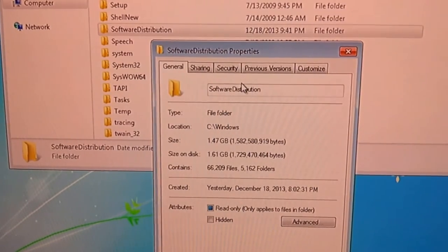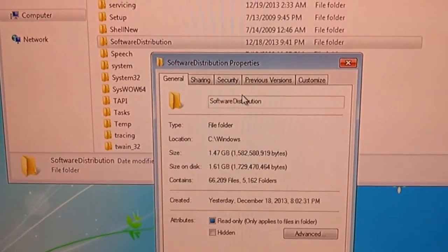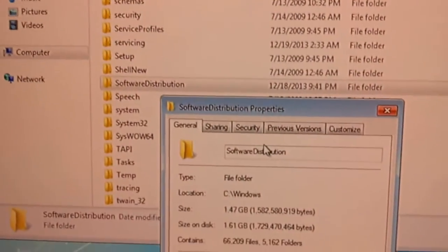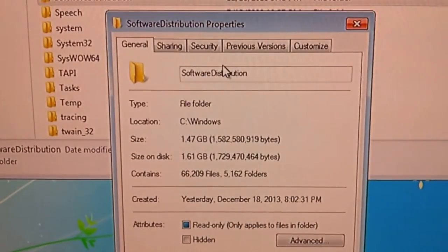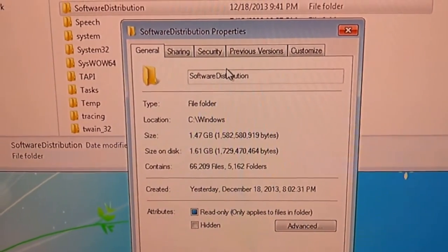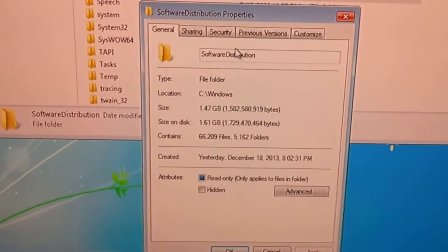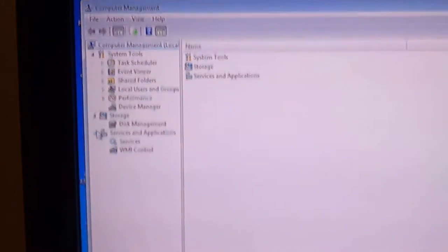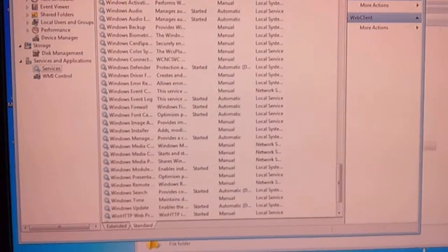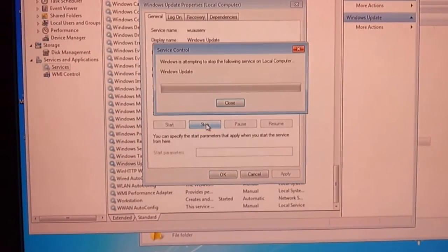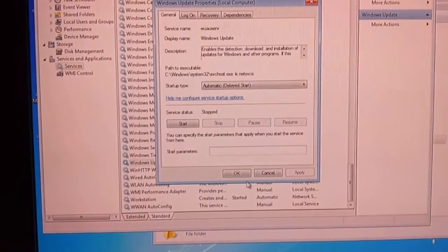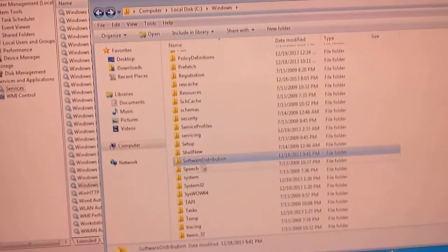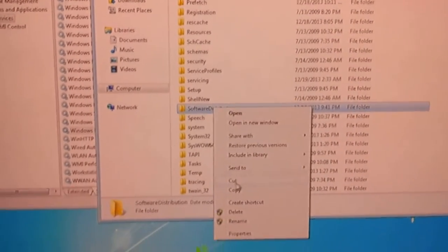Now that we have all the Windows updates installed, the software distribution folder in the C Windows software distribution is where all the updates are stored. And it's a 1.6 gig folder, which you don't need anymore. And so we're going to remove 1.6 gig. So I go and do computer management services. Look for Windows update. Stop that service. Now go back to the software distribution. Right click it. Rename it.